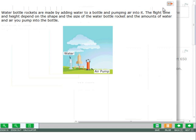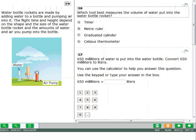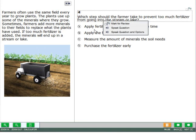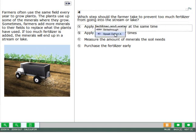Use the text-to-speech tool to listen to just the scene, question, or an answer option, or both the question and answer options. Right click the scene, question, or an answer option and choose one of the speak options.